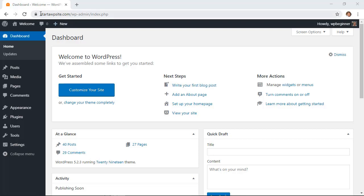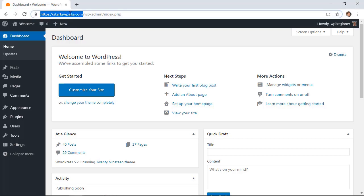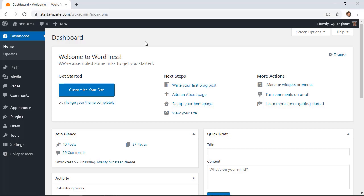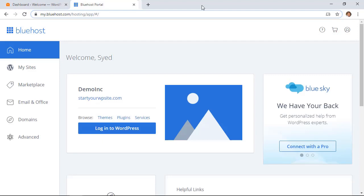You can do this by logging in to your hosting account. I'm going to show you how to do this with Bluehost, but you can do this with pretty much any hosting account that you have. You should already have the ability to create an email account with your domain name.